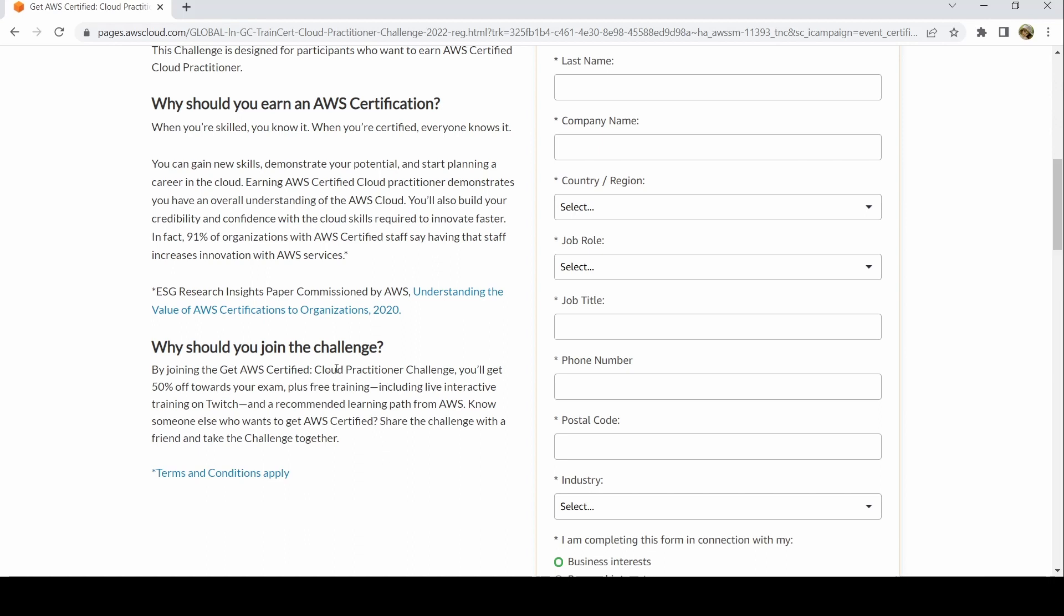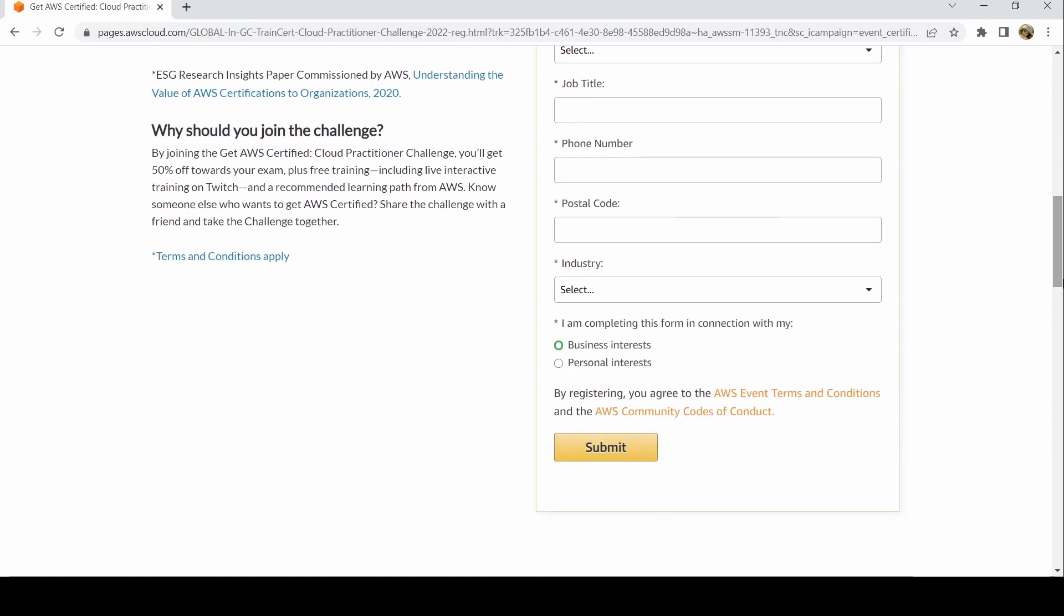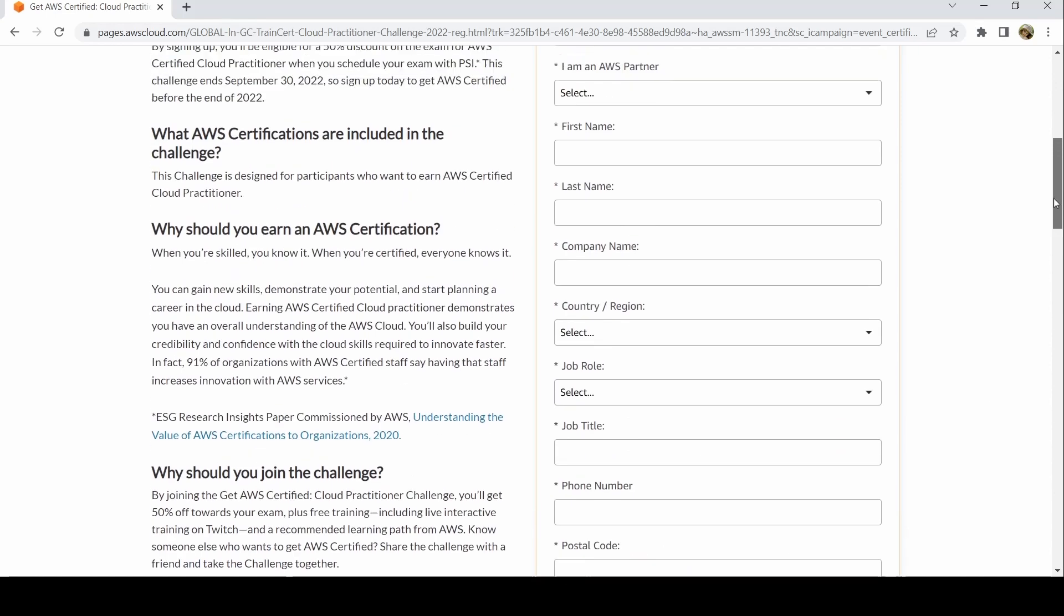You'll get 50% off towards your exam plus free training, including live interactive training on Twitch and a recommended learning path through AWS Skill Builder. Share this with anyone who wants to get certified and learn the new cloud technology. Please fill in your details here. You can also register for AWS events that will be conducted ahead.